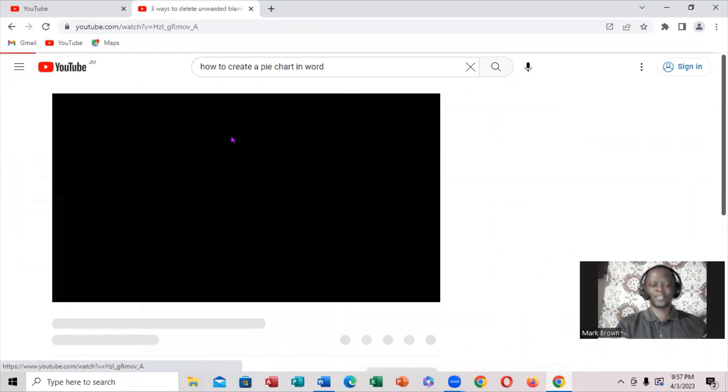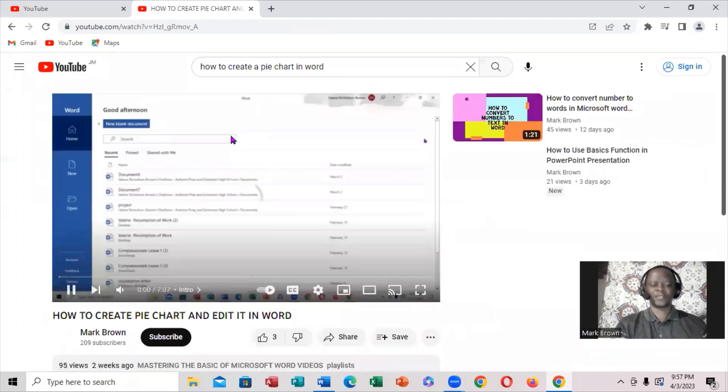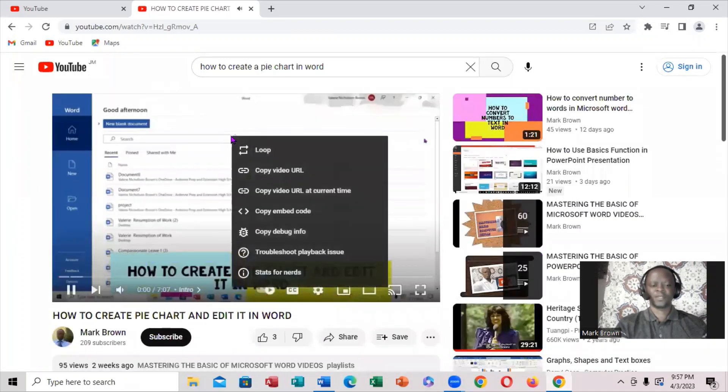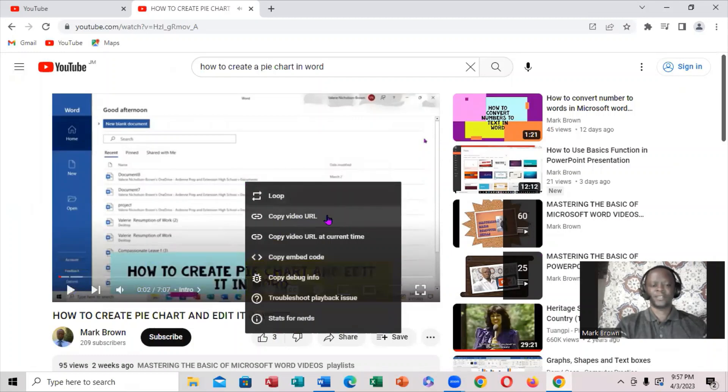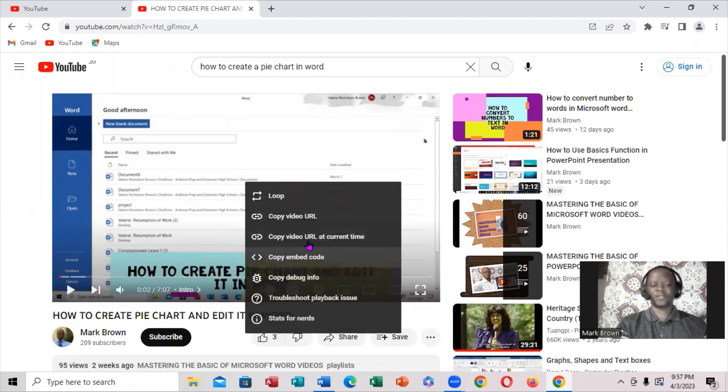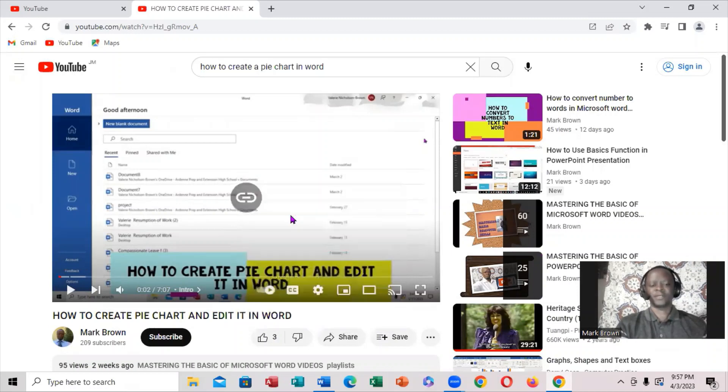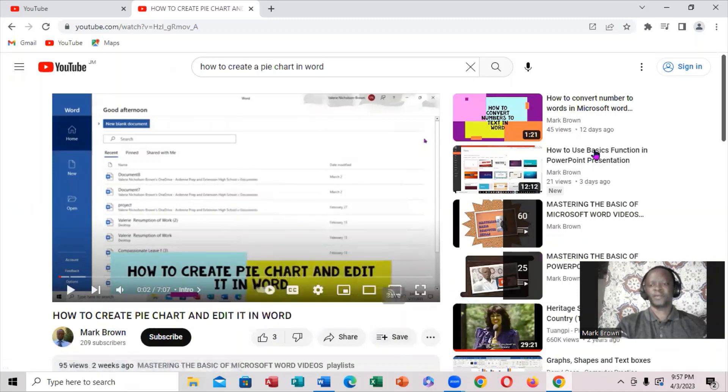I'm going to right-click on it. When I right-click, it says Copy. Notice this is the embedded code. I'm going to copy that and minimize this.